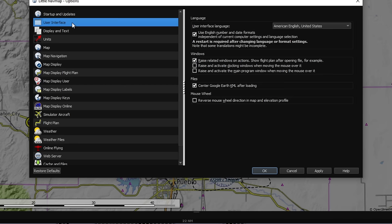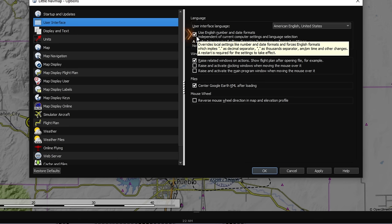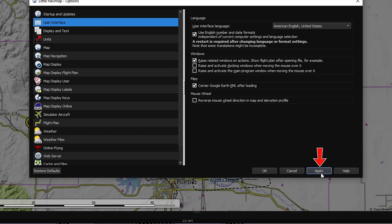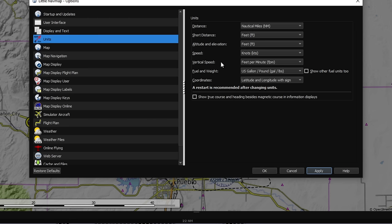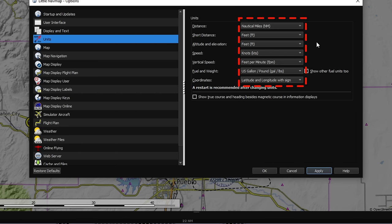Now go back to the left-hand menu and scroll up to 'User Interface.' Make sure it says 'American English — United States' and tick the box to use English number and date formats, then hit Apply. Next, select the 'Units' menu on the left and make sure all options are set exactly as shown on screen. Once those are set, hit Apply again.